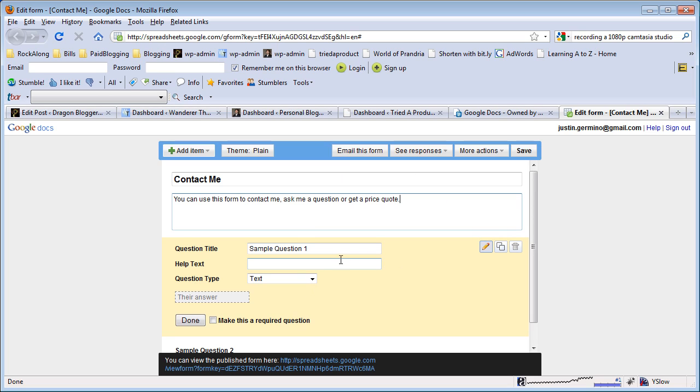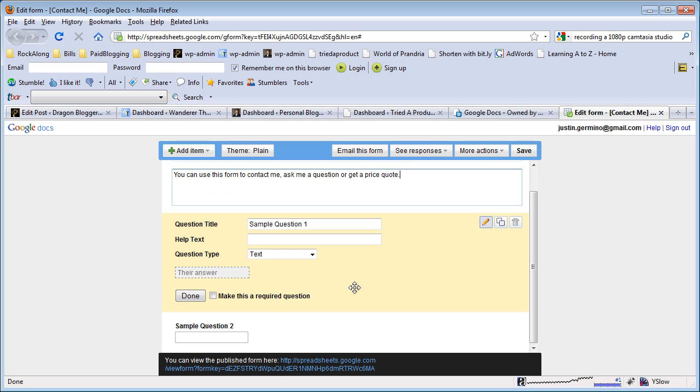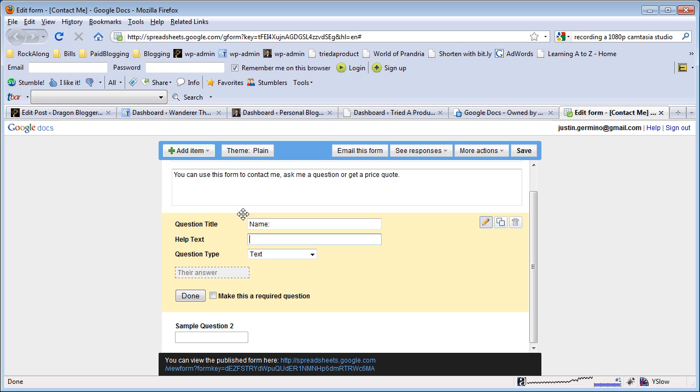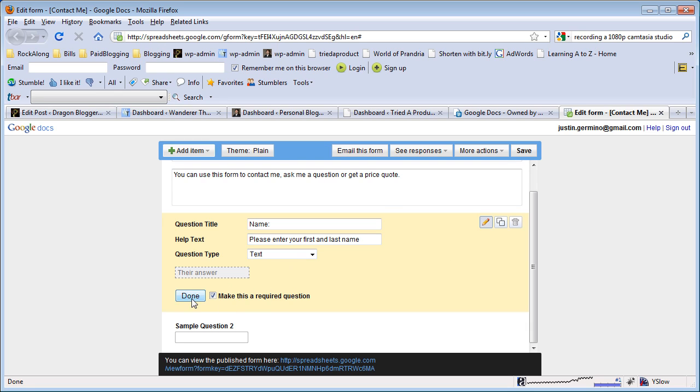Here you would start setting up your sample questions. They give you a default sample question that's a text type question, so you can leverage that like 'Name - please enter your first and last name' for the description. Then it's a text question. You want to make this a required question, then say done.